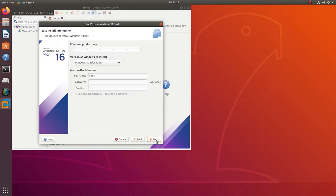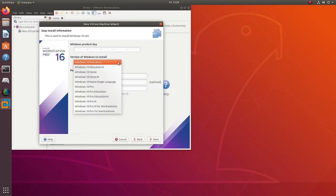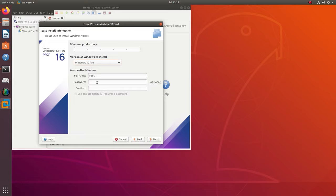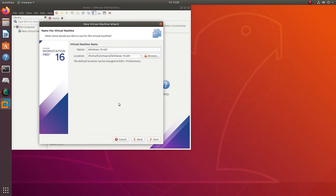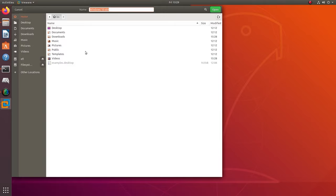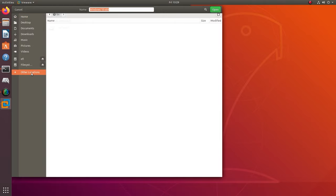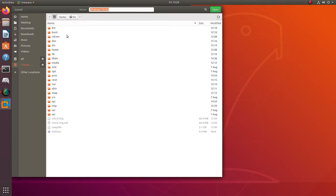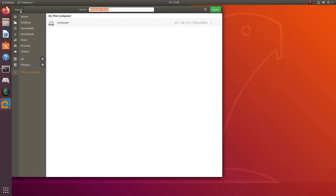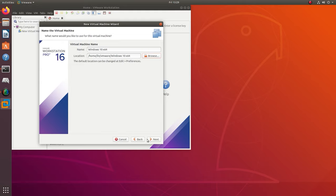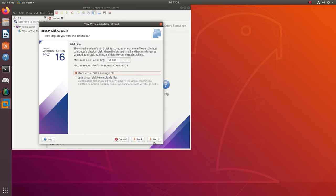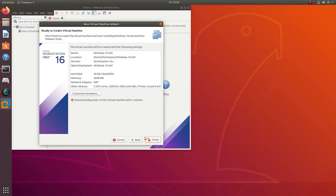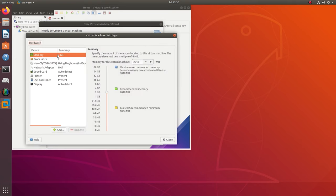Next, set the name of the virtual machine and change its location if necessary. If you are going to recover data from the system disk, it's better to choose a different disk for installation, because otherwise this process may override the data you are trying to restore. Here you can set the virtual machine disk size, check the box next to Store virtual disk as a single file and click Next. In the next window, you can access virtual machine settings and in the first line, choose the amount of system memory to be allocated for this machine.